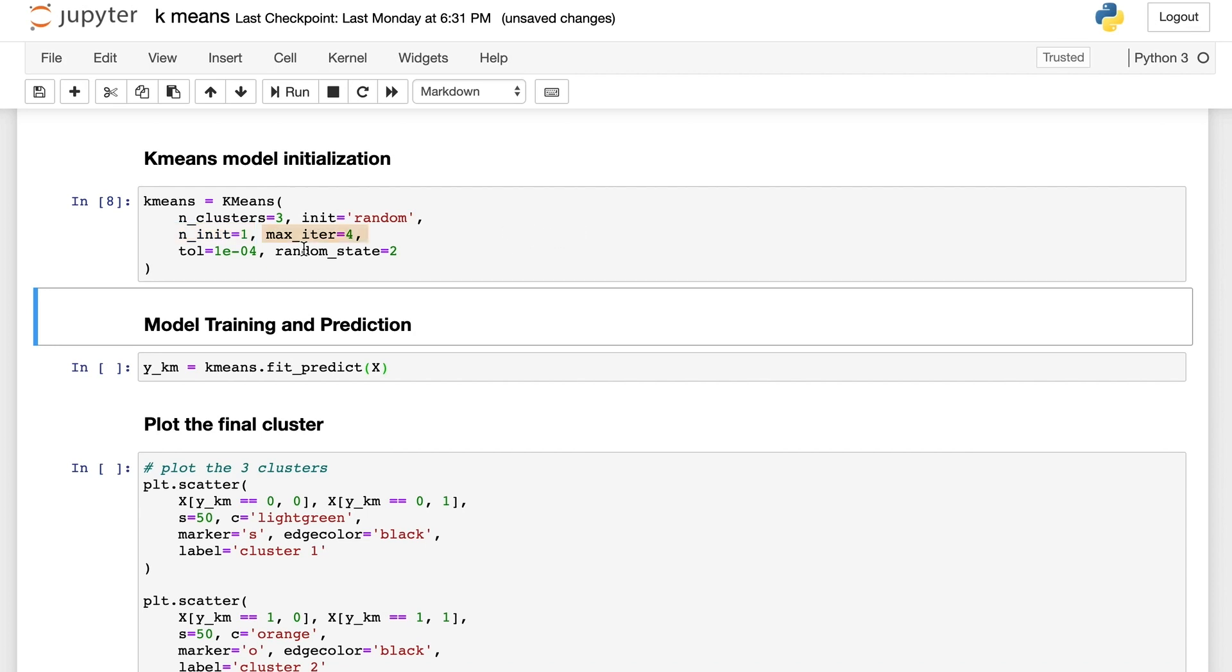The max_iter parameter defines the maximum number of iterations of the k-means algorithm for a single run. As we have shown before, k-means is an iterative method.